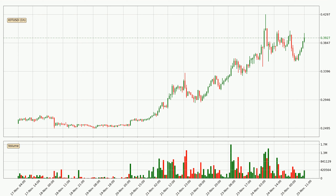By looking at the hourly time frame for IOTA, we can see that the price moved up quickly with around 6.1% in the last 24 hours, with a current price of 39.3 cents. However, the volume wasn't especially high, so this move wasn't very strong.